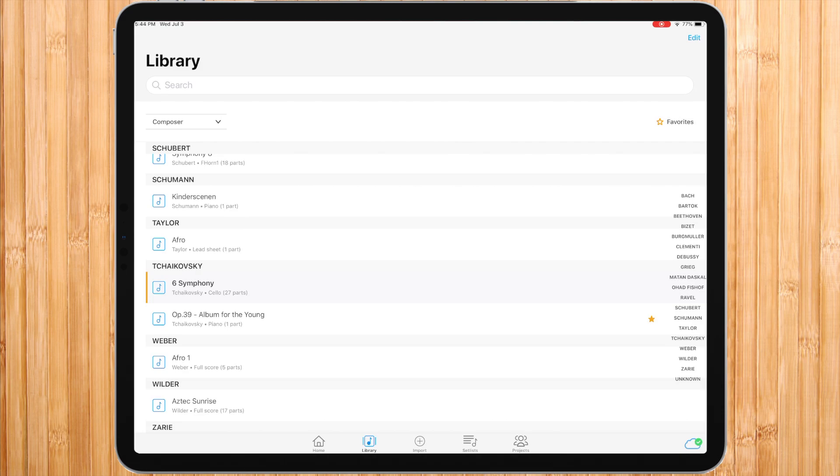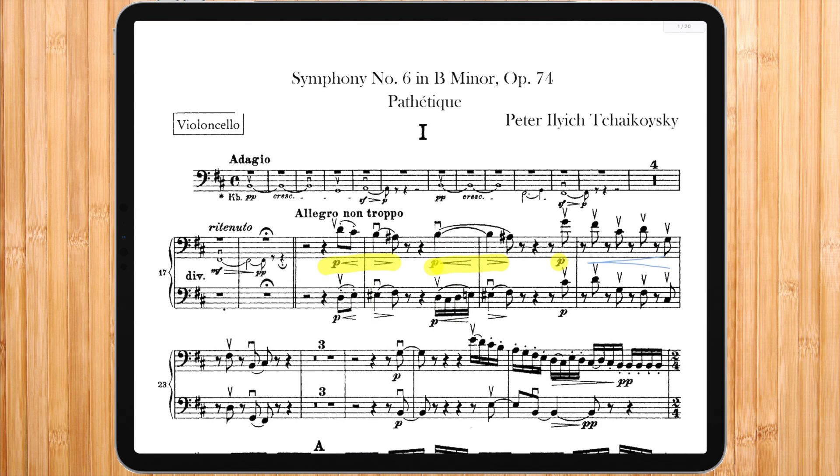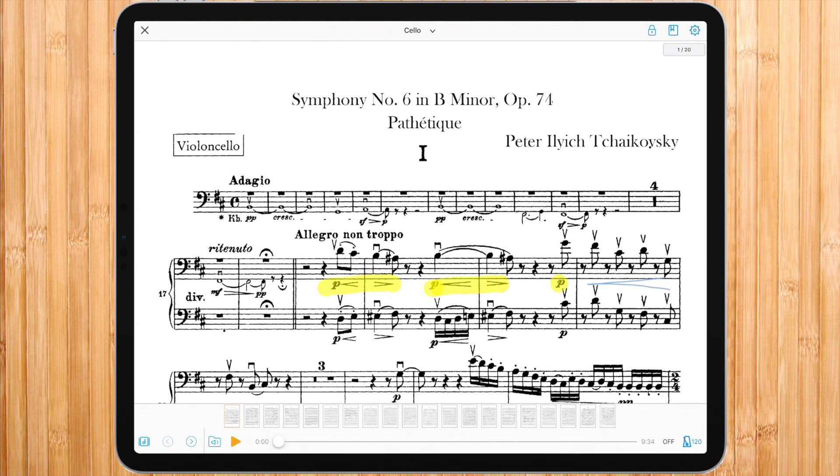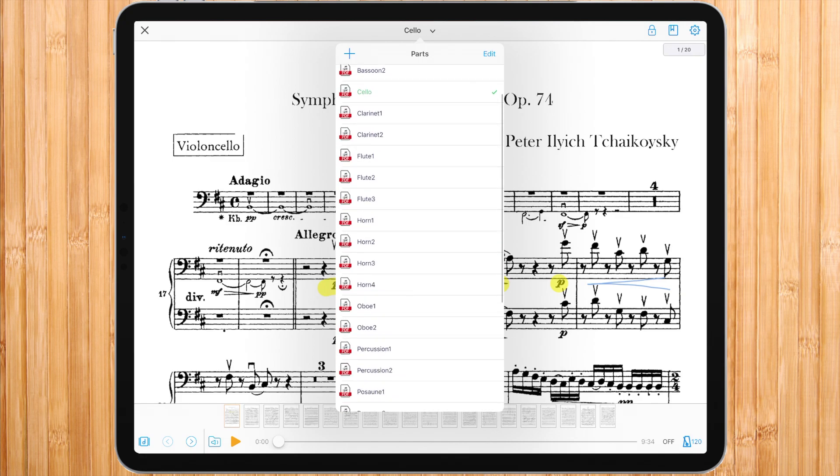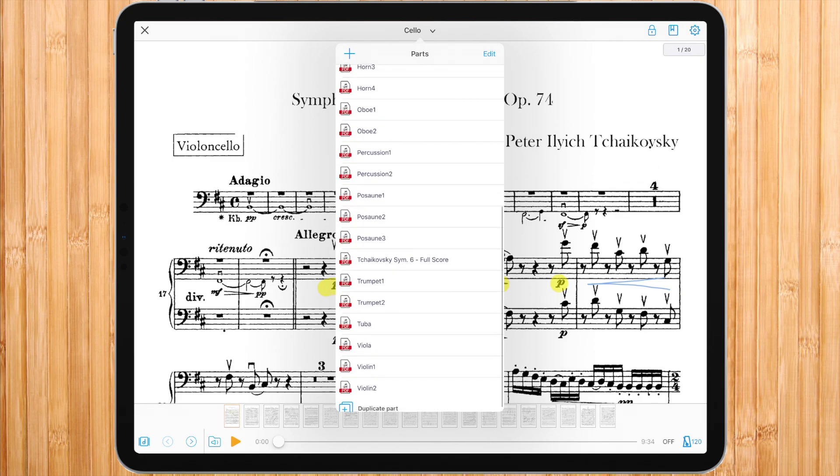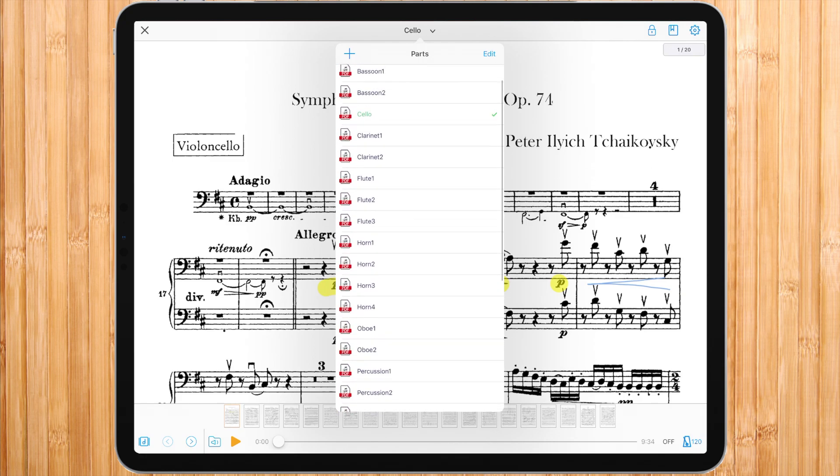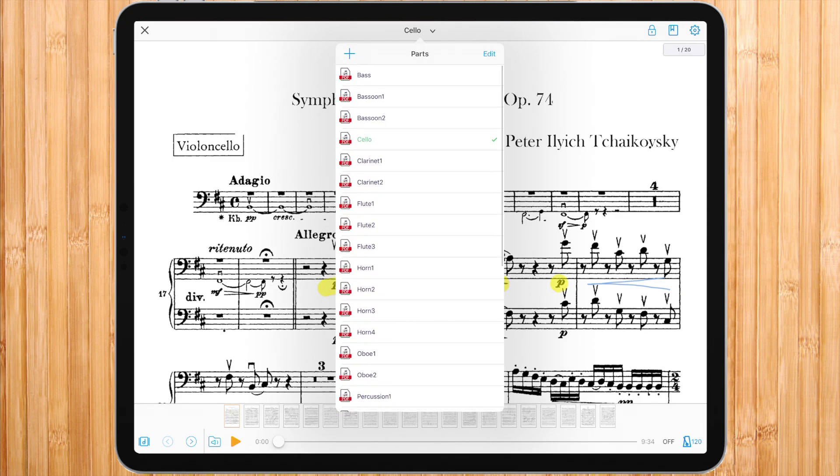For example, this is the Tchaikovsky symphony and inside the piece I have all the parts of the different instruments which I previously imported. Now I'm in the cello part. I can move to the base part.